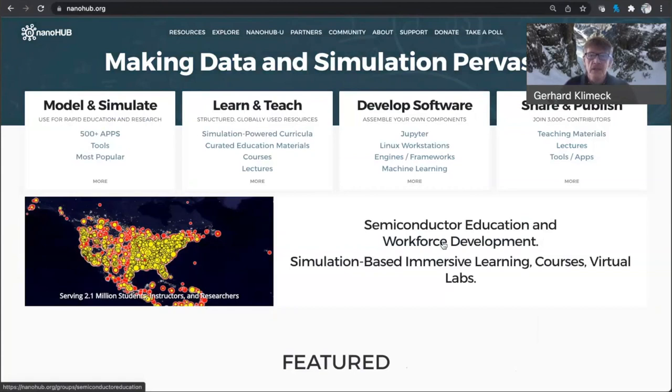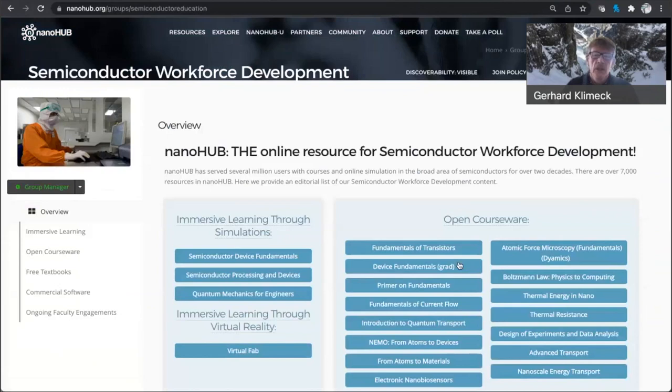I'd like to start out from the Nanohub home page today in the recitation on semiconductor education. If you click here on this link or the figure on semiconductor education and workforce development, we'll talk about simulation-based immersive learning today, specifically about MOSFET tools.